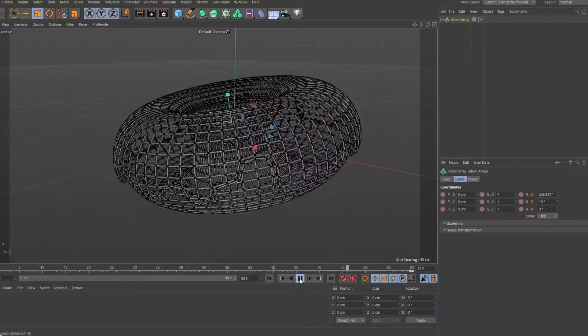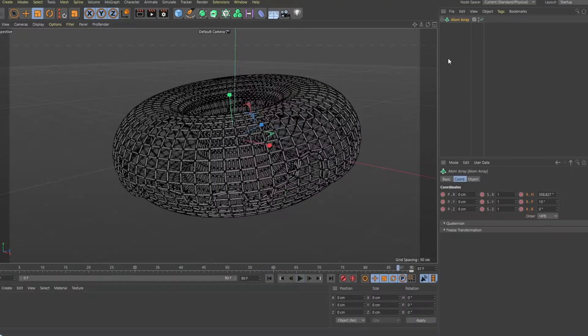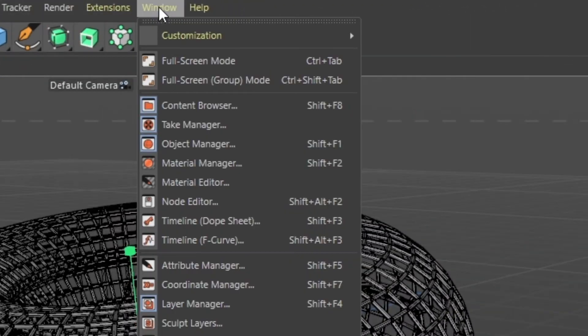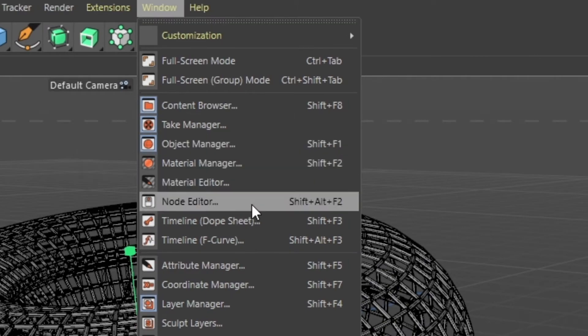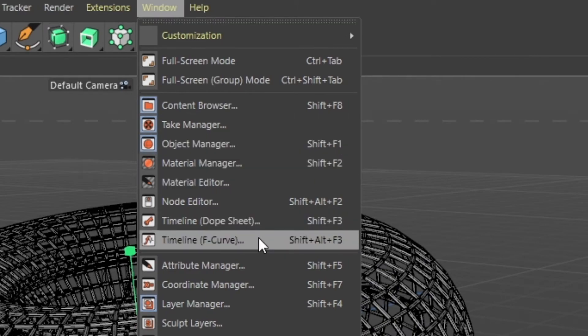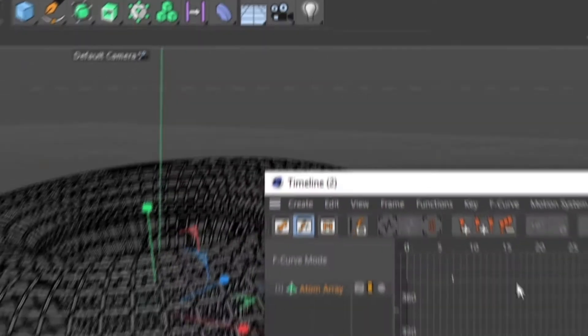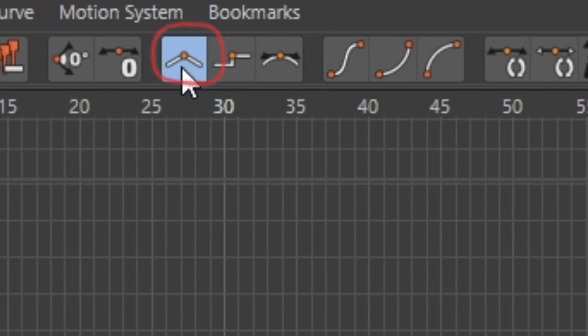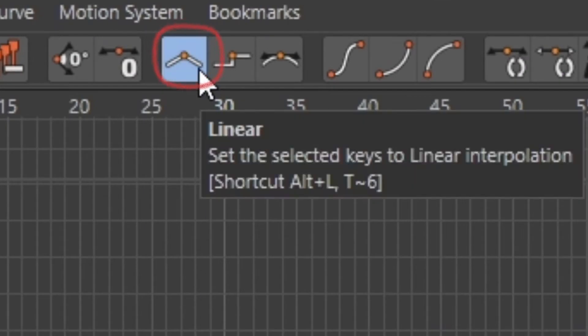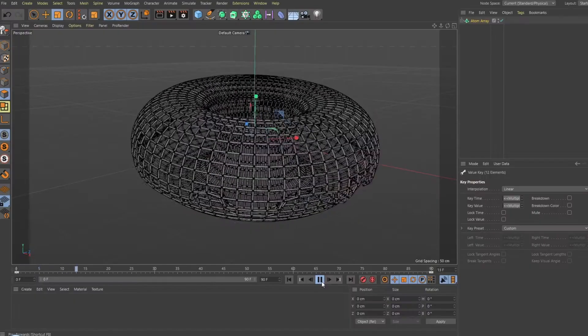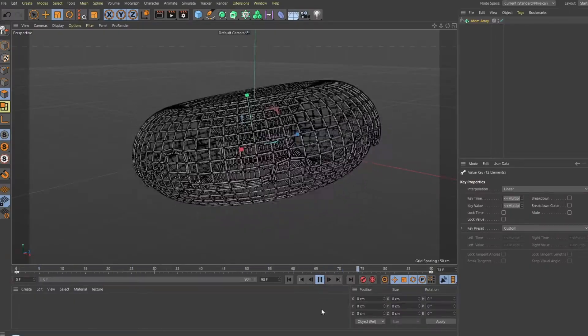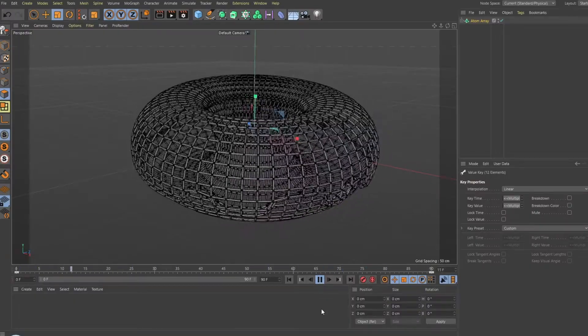If you want the rotation to have a constant pace, click on the Window tab and select Timeline F Curve. Select both points on your keyframe curve and click this arc called Linear. We're done in Cinema 4D. Save your project and swap out software.